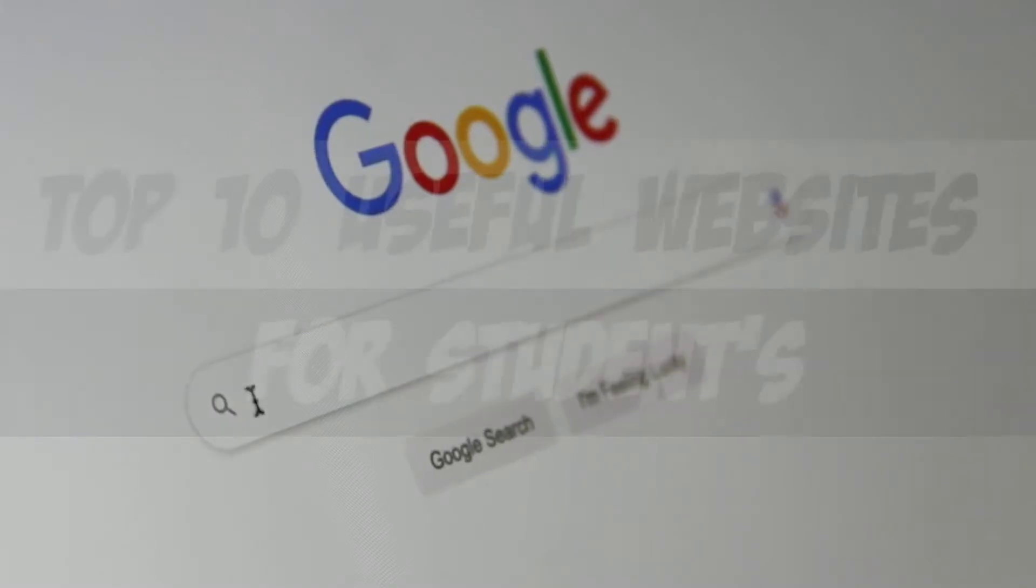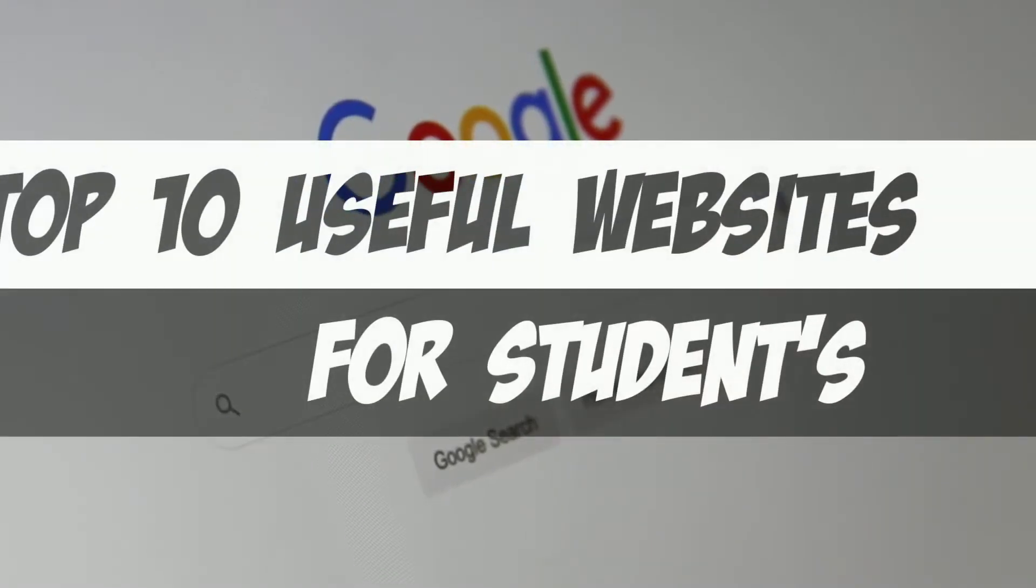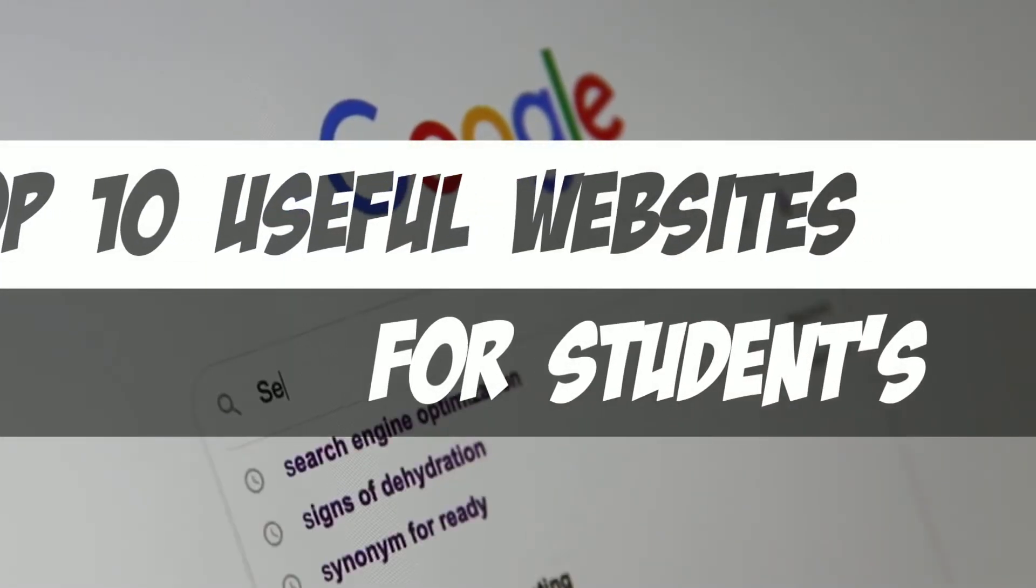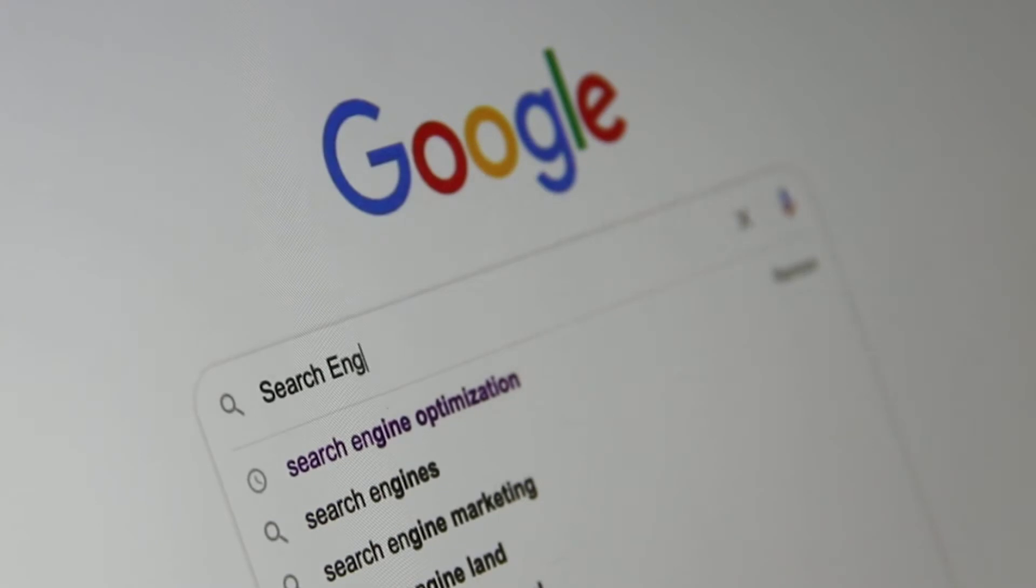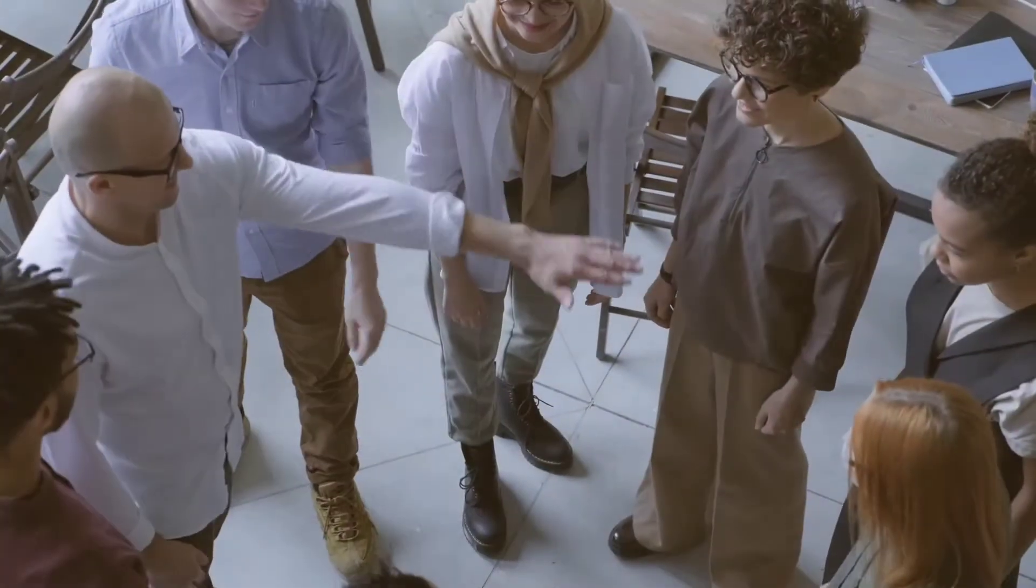What's up guys, Jayesh here from Tech Simplified. In this video, I'll show you 10 useful websites for students.